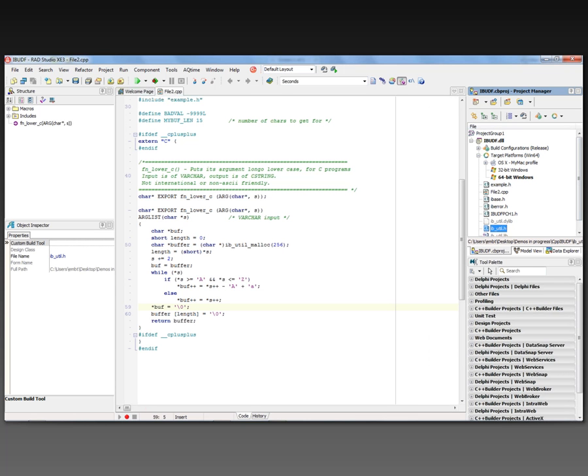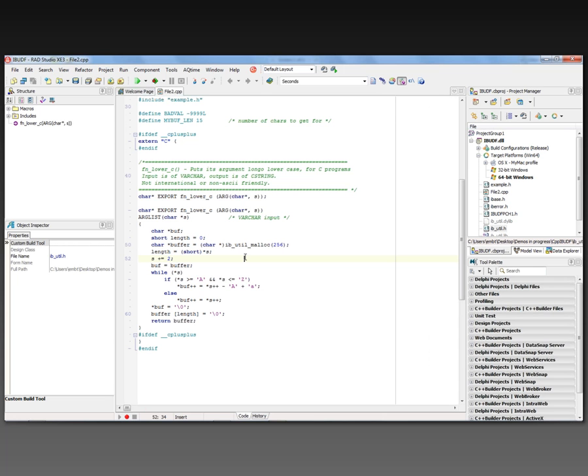We also need to use the InterBase standard for allocating memory. So there's an IB_util_malloc call for allocating space for the string. That's because InterBase has its own memory management. We need to make sure from C++ Builder that we're using that memory manager instead of using the memory manager that's part of C++ Builder itself.